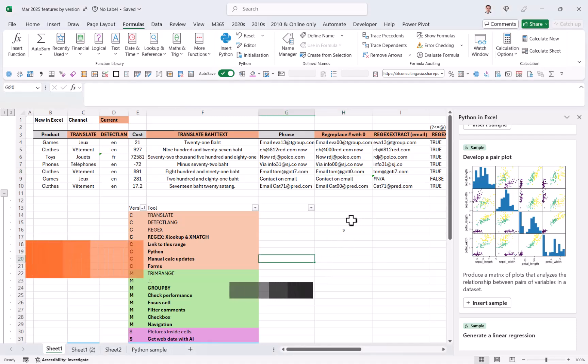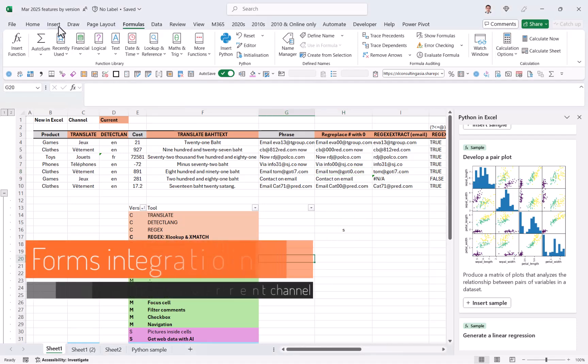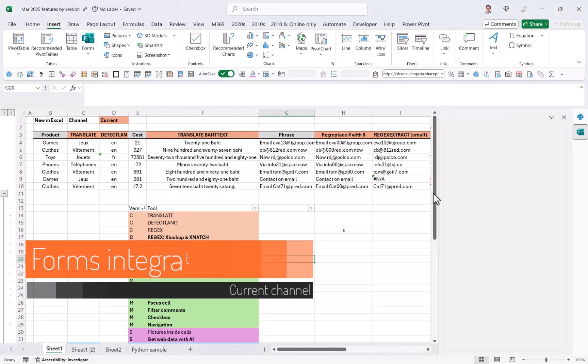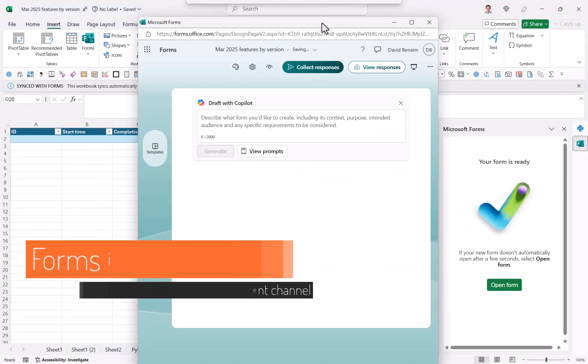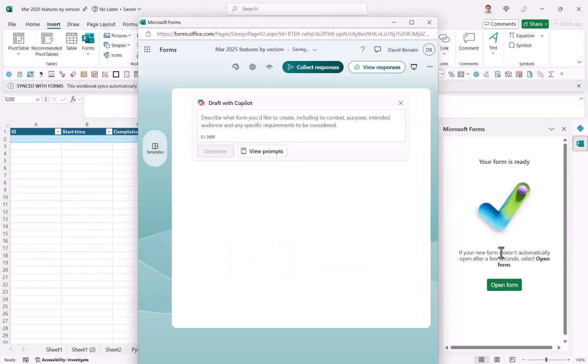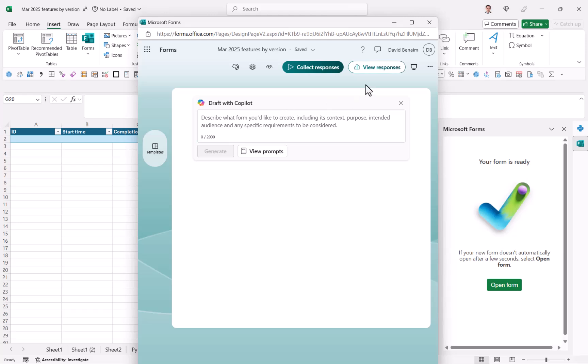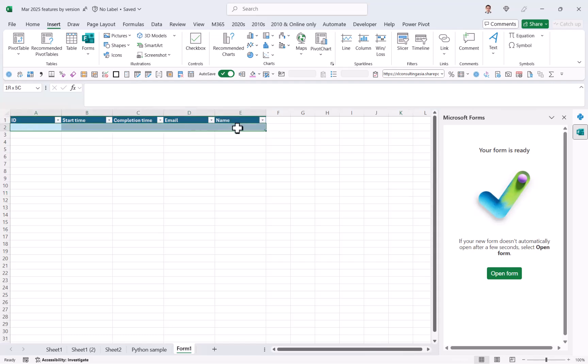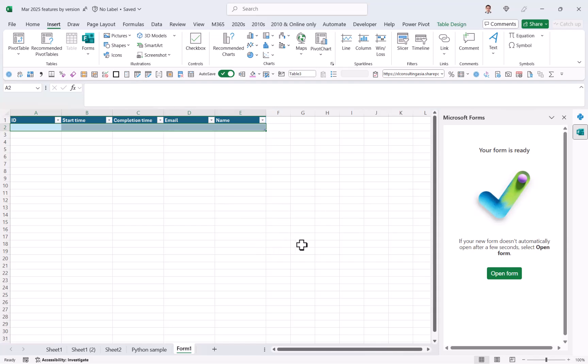You also have forms. So in the insert tab, you have forms over here and new form. So it takes a little bit to load, but essentially this is a new entry point into Microsoft forms. I found that not that exciting. I love Microsoft forms, but I will just enter it through the web, but it has pre-written this worksheet with the idea of the start time, et cetera, of these things are the default fields for Microsoft forms. But again, I would probably start with Microsoft forms.